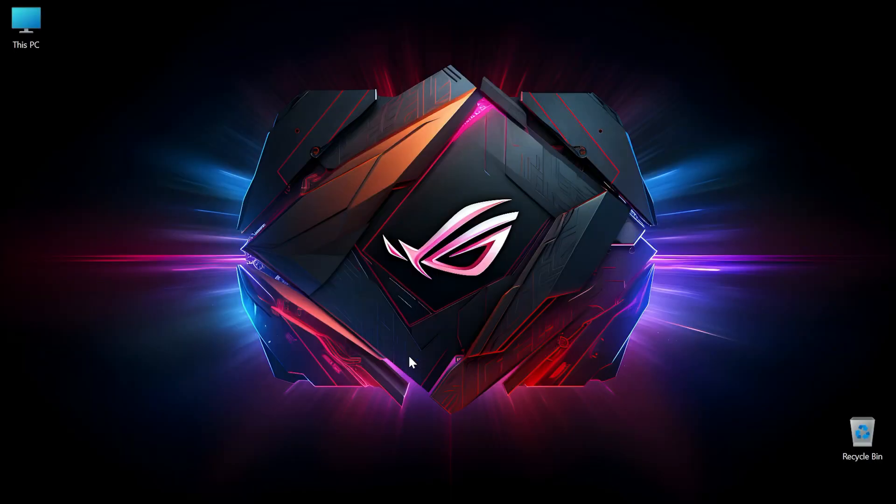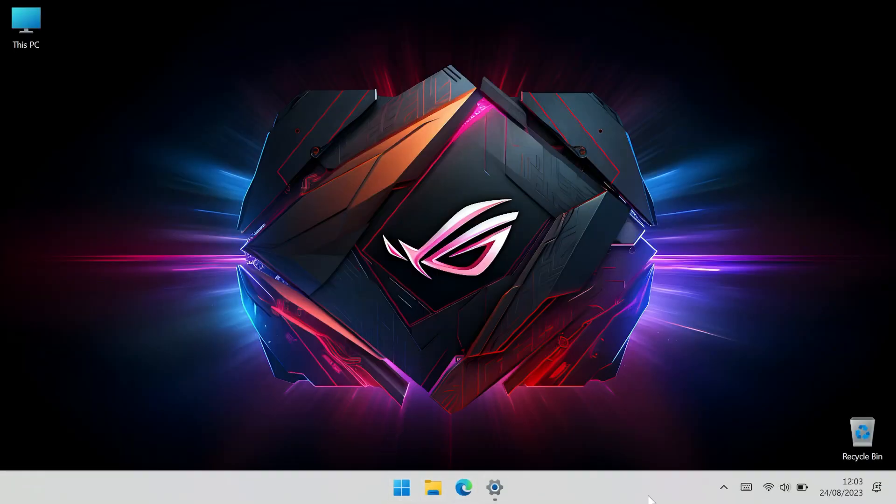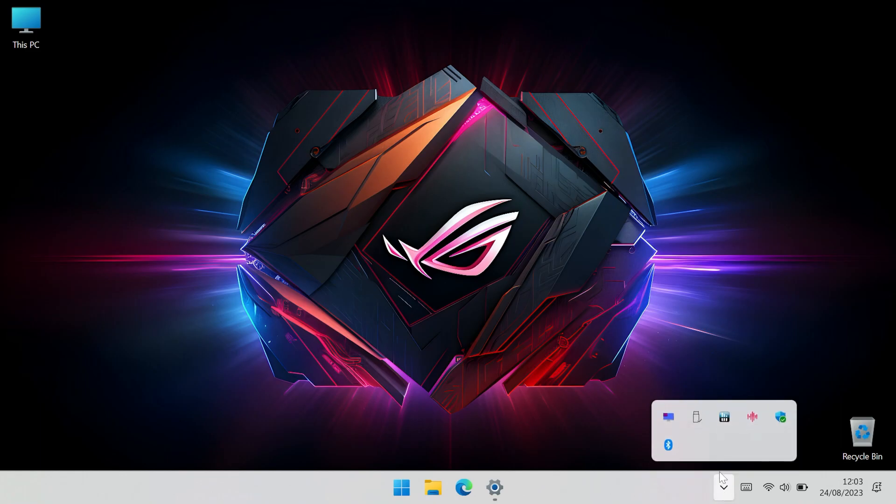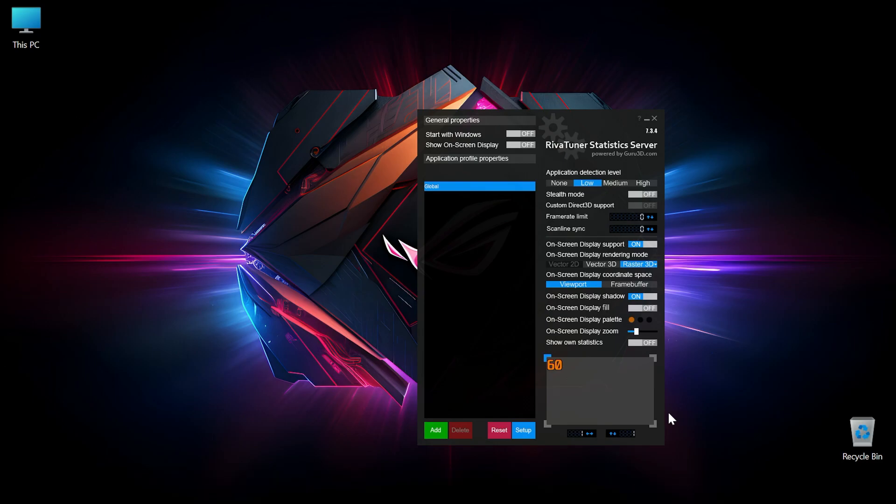So select yes again, and this is now running in the system tray. Double click it to open it, and we need to enable the first two boxes: start with windows and show on screen display.